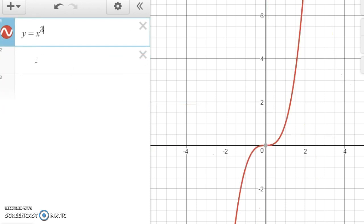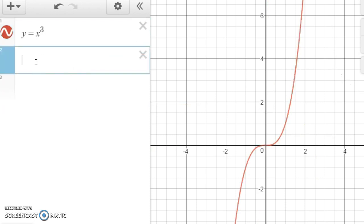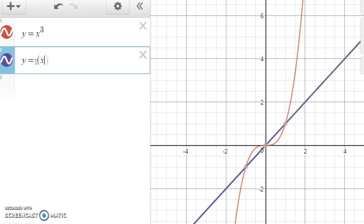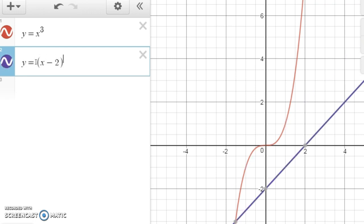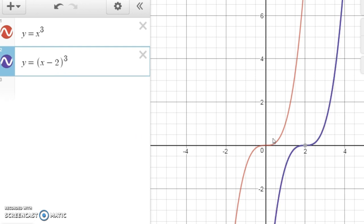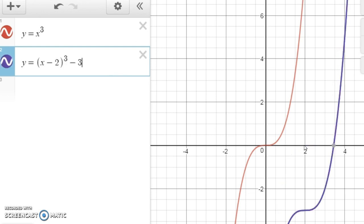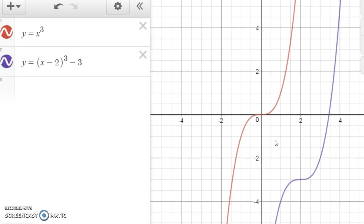Let's look at one more. We're looking at y equals x cubed. What if we wanted to graph y equals (x − 2) cubed? Notice it's the same thing as y equals x cubed, only shifted right two units. And then what if we said minus 3? That would be the same graph, only now shifted down three. So in order to get y equals (x − 2) cubed minus 3 from the original graph of x cubed, you take it and shift it to the right two units, and then shift it down three units. And there's the graph that we're looking for.